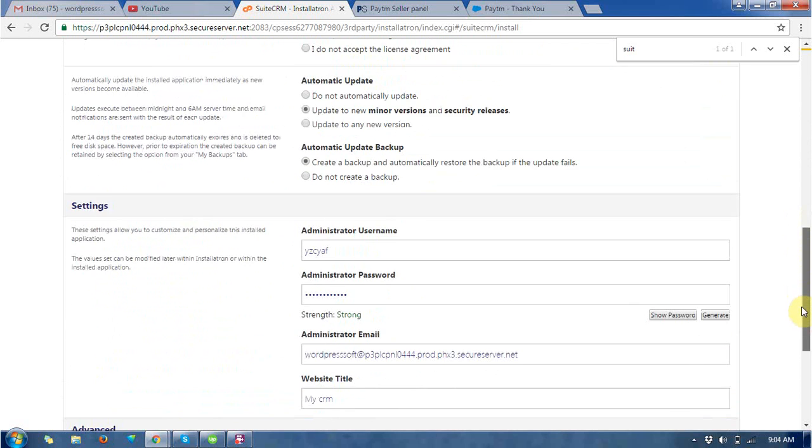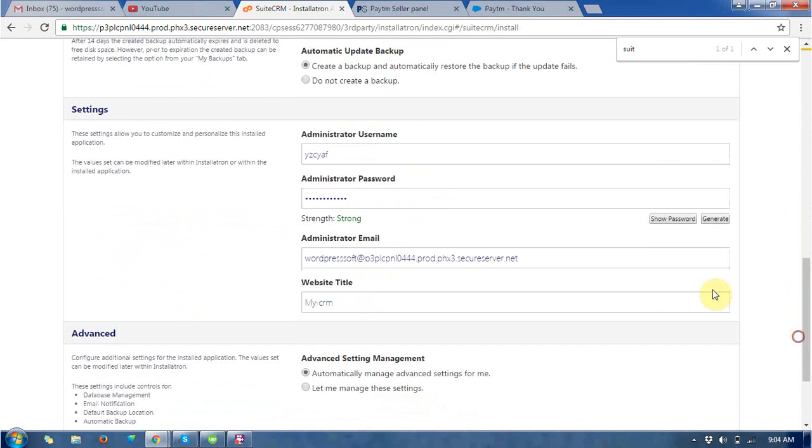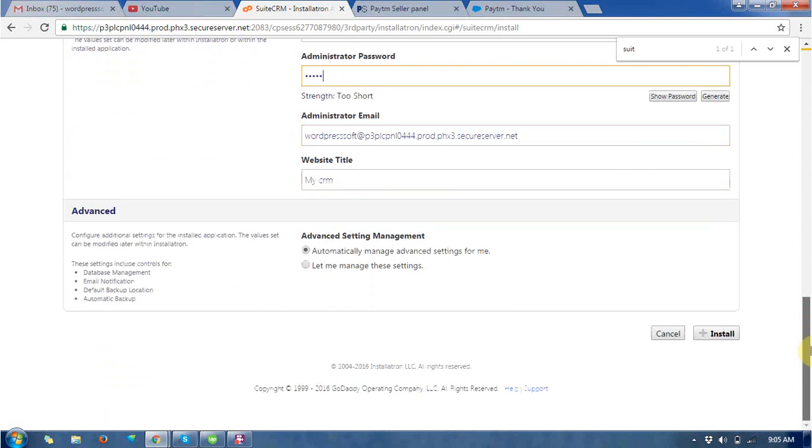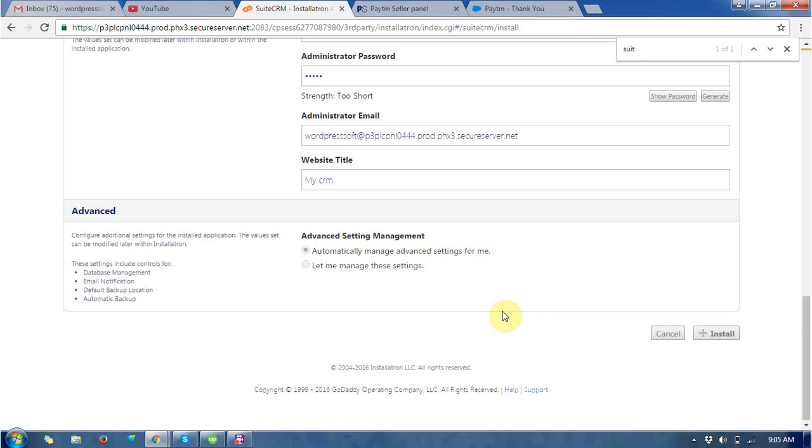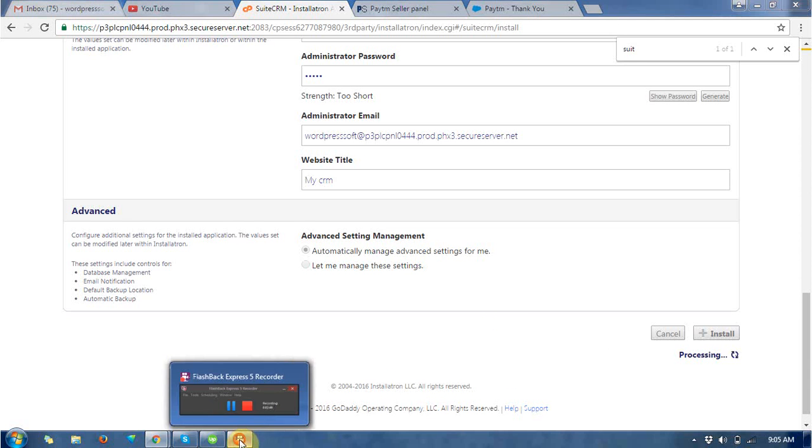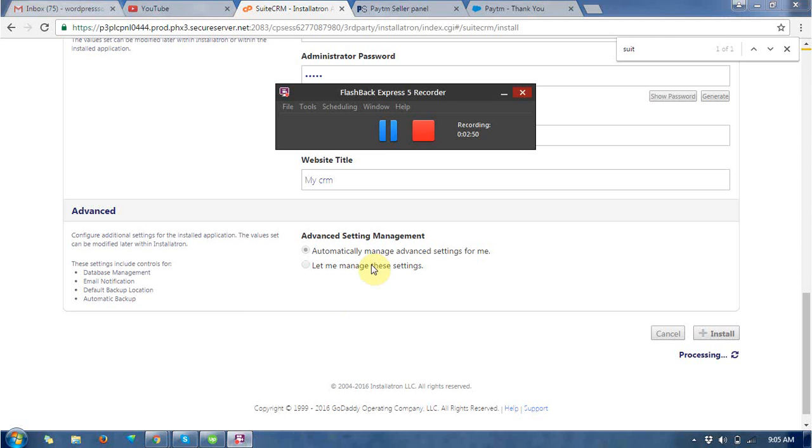So this is a setting and give the username password for the SuiteCRM and click on install at the bottom. Wait for a while, it will be installed soon. So I am just pausing this video for a while.